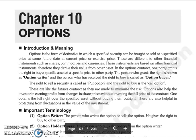If you have the right to sell a security, then we call it a put option. If you have the right to buy a security, then we call it a call option.